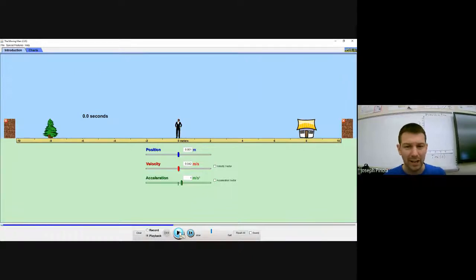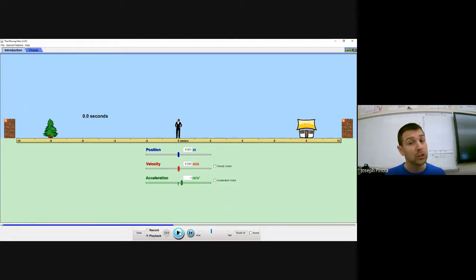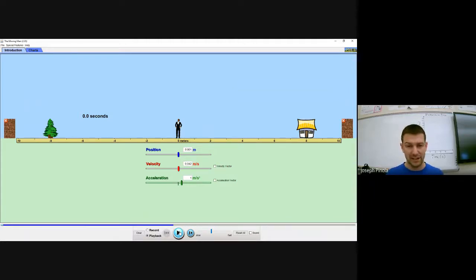Hello everyone, I'm Mr. Panola and today we're going to take a look at distance versus time graphs, which we looked at last time, but now we'll look at them a little bit more in depth. Let me show you an example on the screen in front of you.